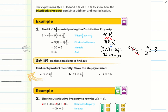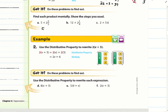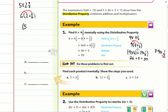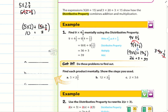Now try problems a, b, and c. For problem a: 5 times 2 and 3/5. We rewrite as 5 times (2 + 3/5). Distributing: 5 times 2 plus 5 times 3/5. The 5s cancel in the second term, giving 10 plus 3, which equals 13.